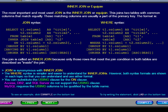The join is called an inner join because only those rows that meet the join condition in both tables are described as inside the join. Join is synonymous with inner join. The where syntax is simpler and easier to understand for inner joins. However, both syntax formats are shown in each topic so that you can understand and use either format. Please pause this presentation to study the details and in a second we will show you an example.